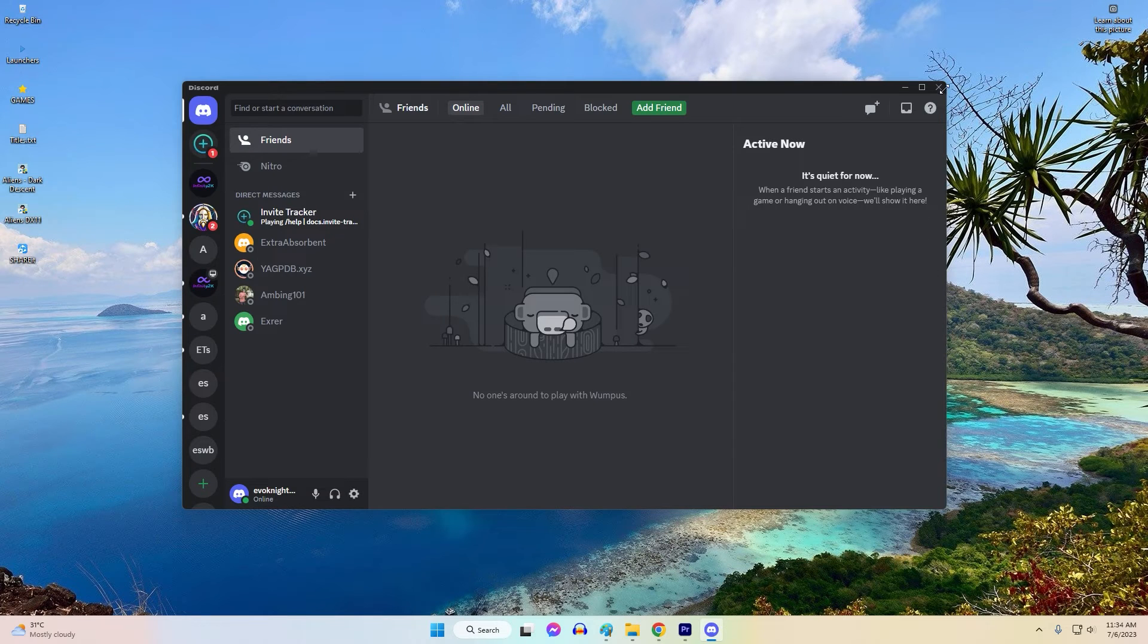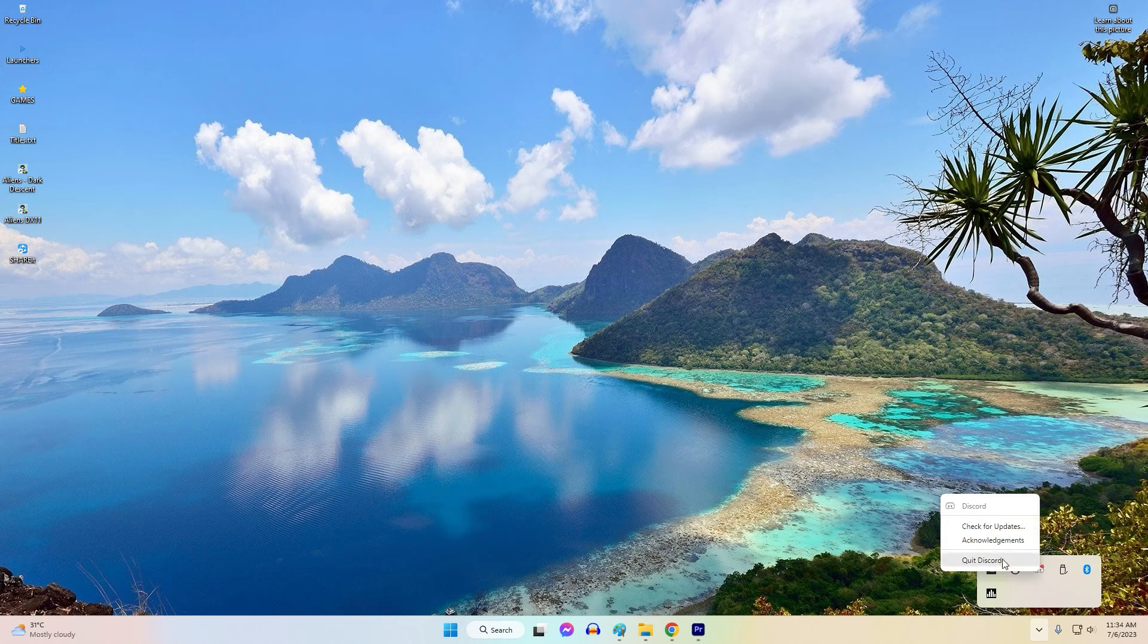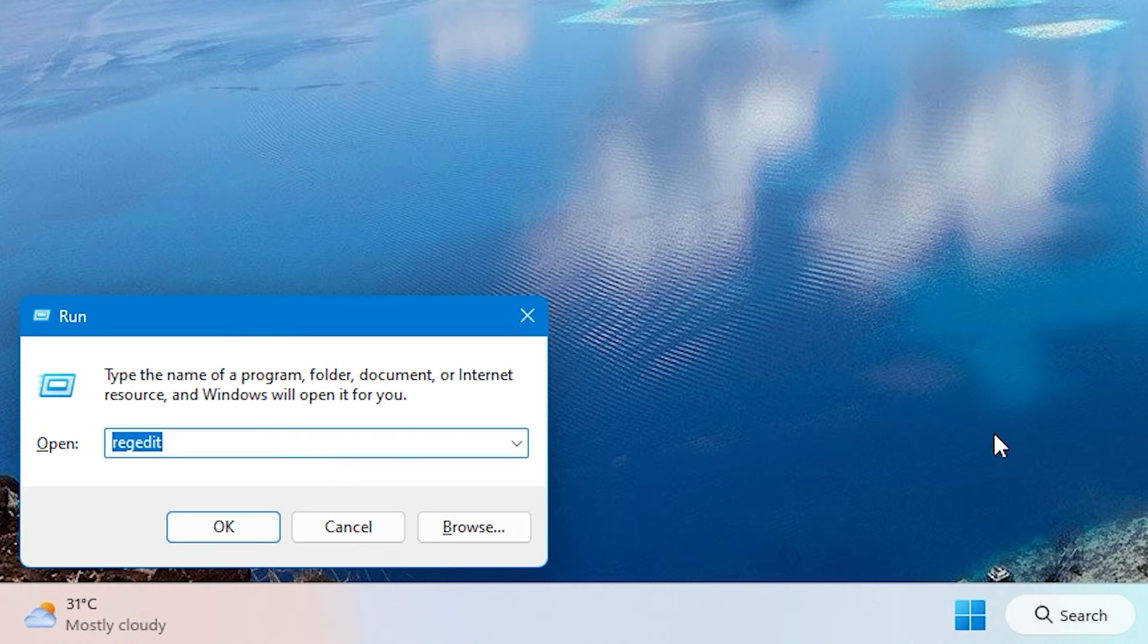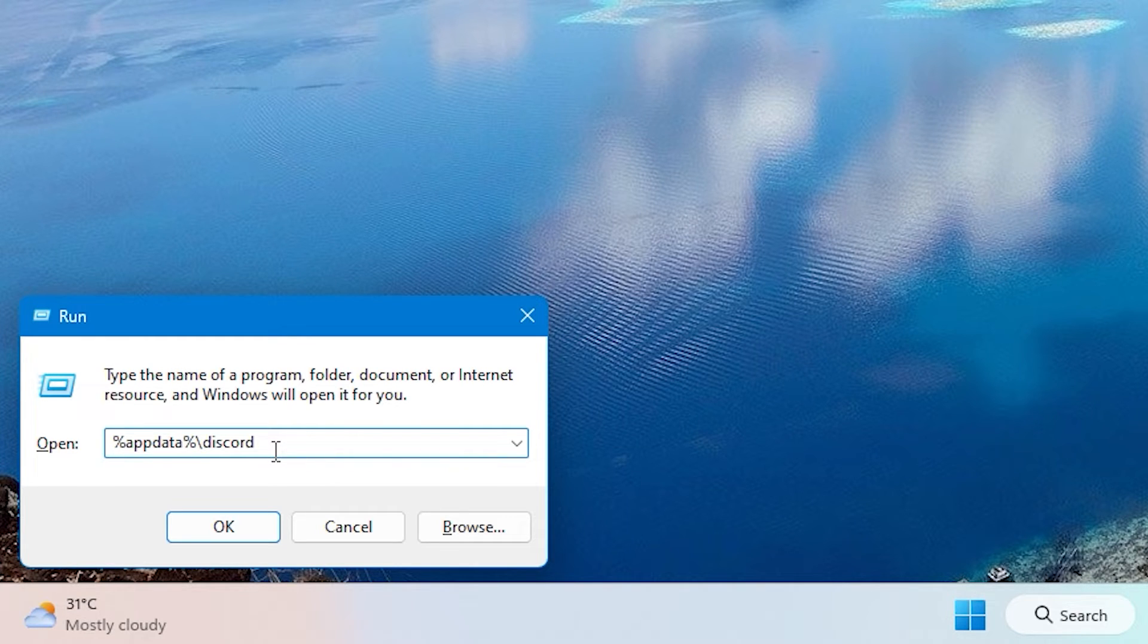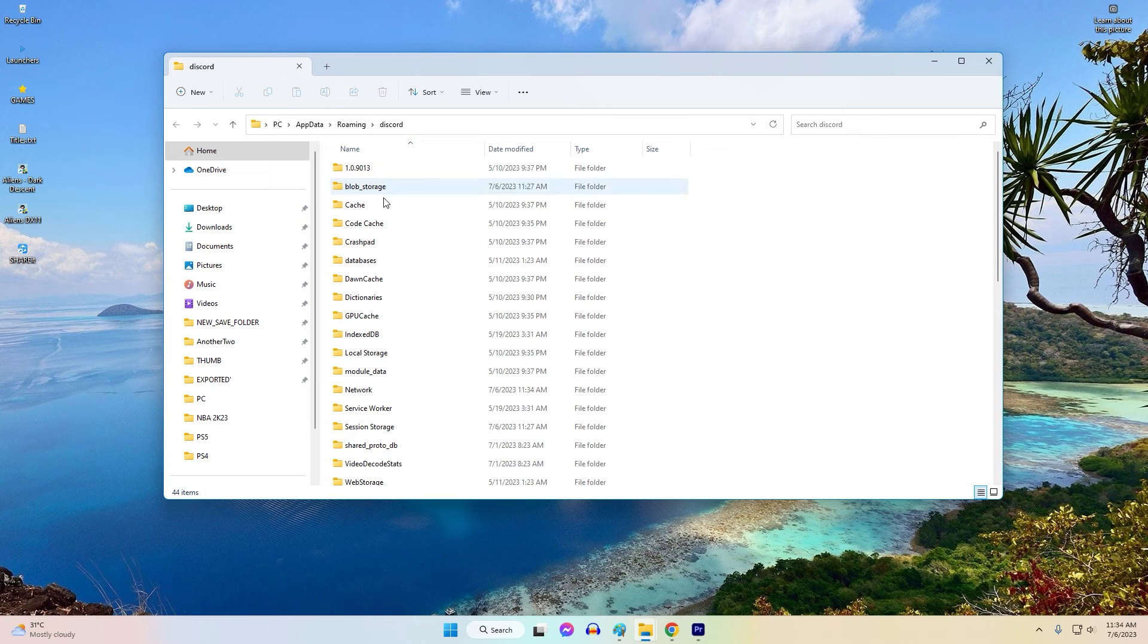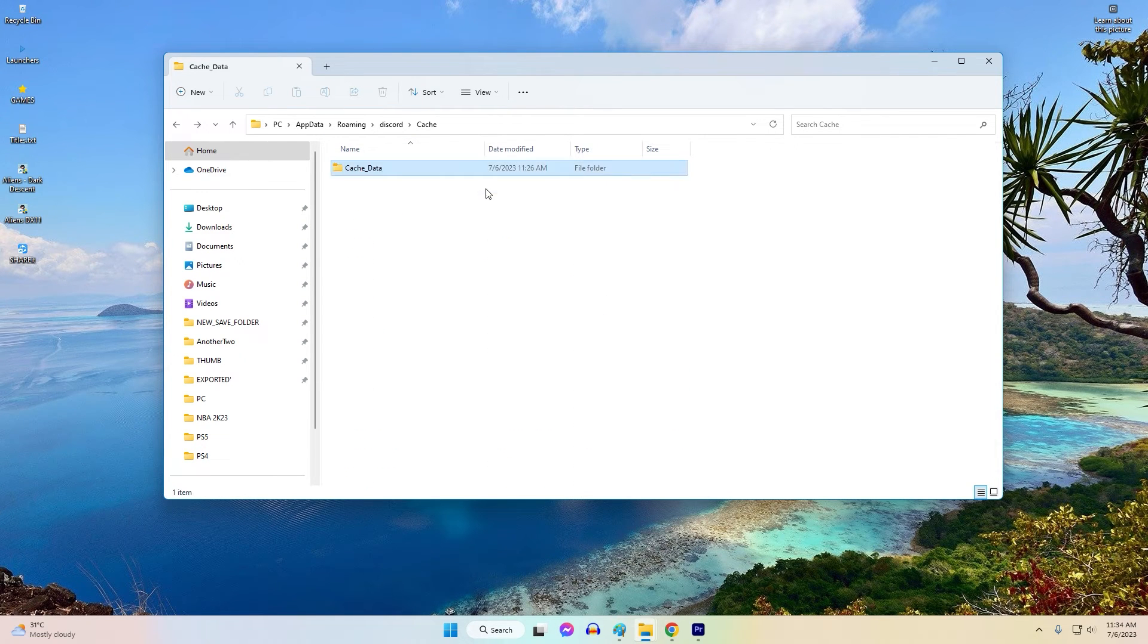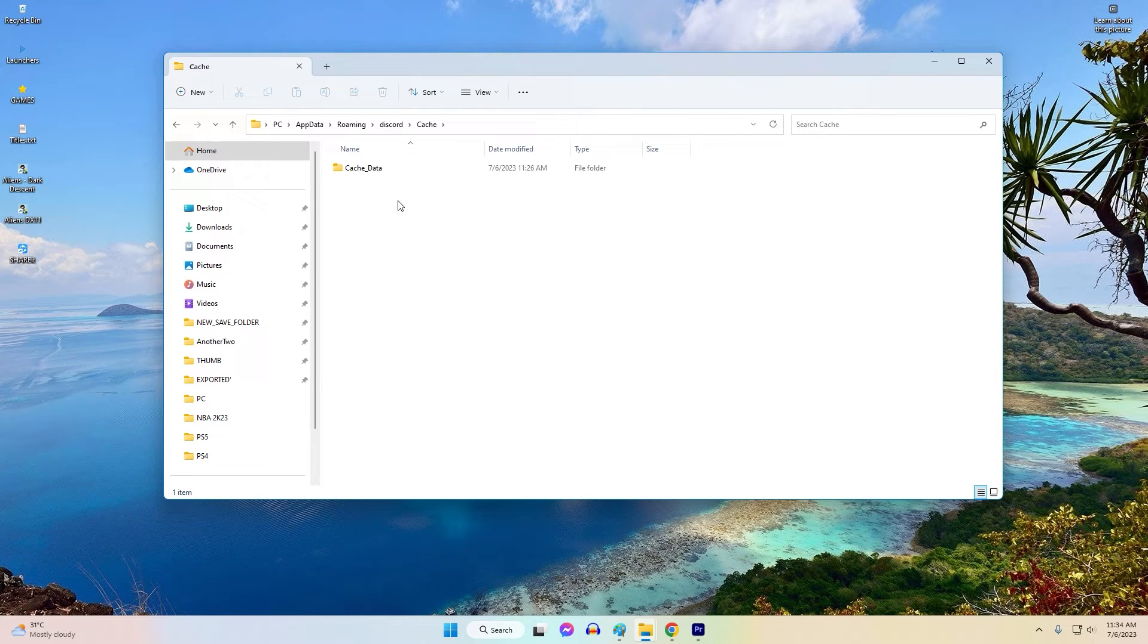If you're using the Windows Discord app, here are the steps: 1. Exit Discord completely. 2. Press Windows key plus R to open run. 3. Type %AppData%\Discord and press Enter. 4. In the Discord folder, locate the Cache folder and delete its contents. 5. Relaunch Discord and check if the error is resolved.